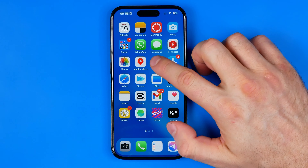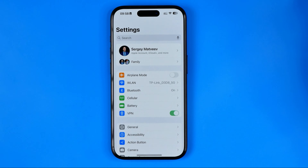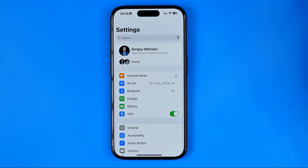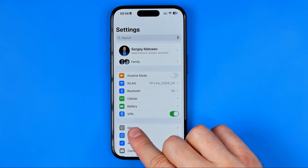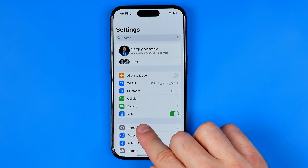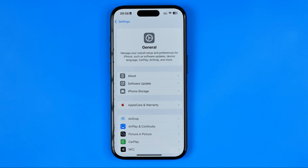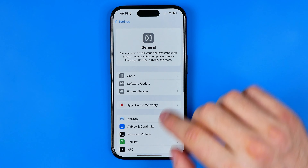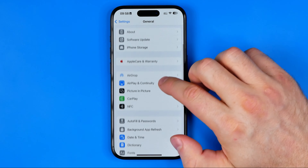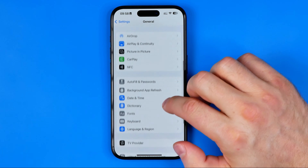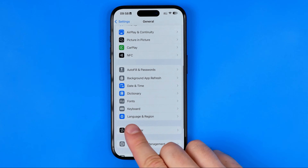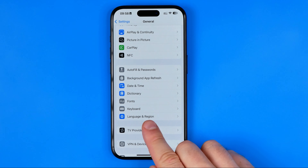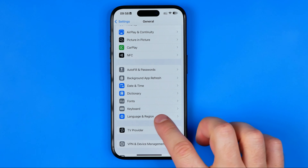Let's get started. First we need to head over to Settings and tap right here to go to General.